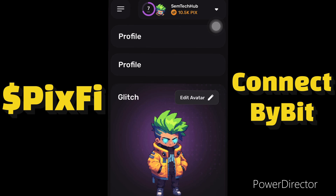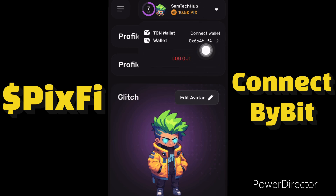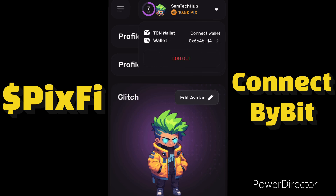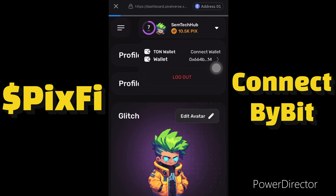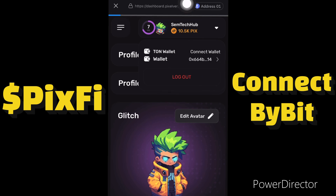I have successfully connected my wallet. Let's check if everything is correct — I'll click on this and you can see my wallet has been connected. Now that we're done connecting our Bybit account to Pixel Verse, we'll go back to our Bybit account.